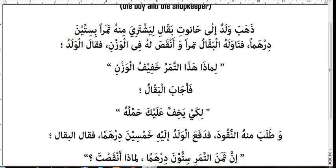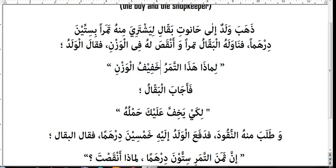Limadha hadha tamaru khafifu al-wazni — why are these dates lightweight? Khafifu al-wazni means 'lightweight.' This involves a relative clause construction which we will study in another series, as explaining it here would take too much time.